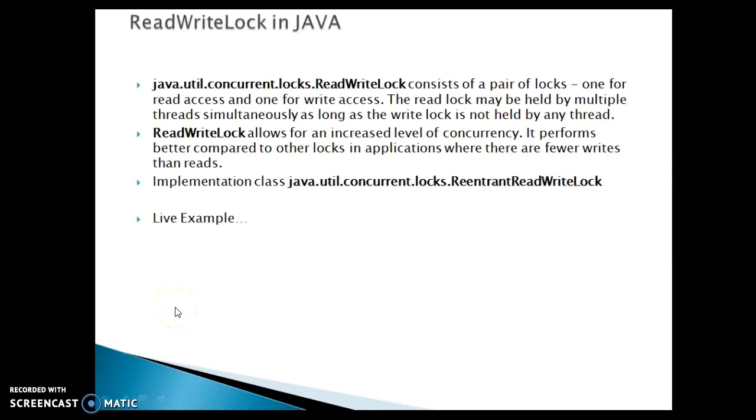Hello friends, welcome back. In this video tutorial, we are going to discuss about the ReadWriteLock in Java.